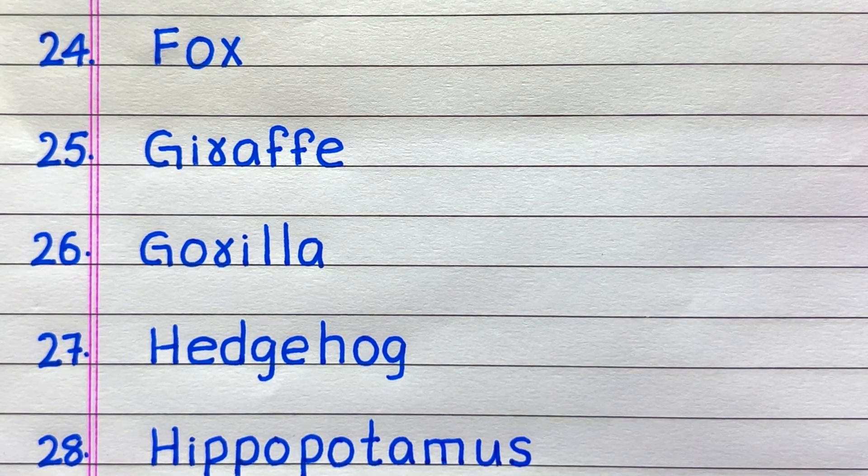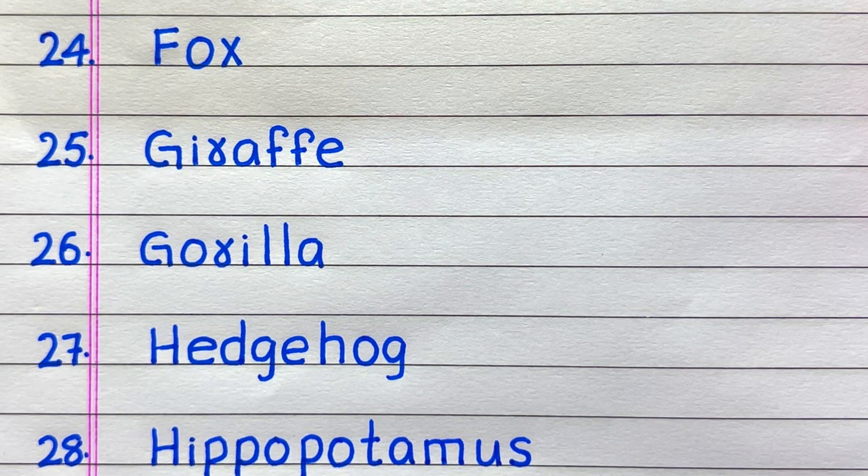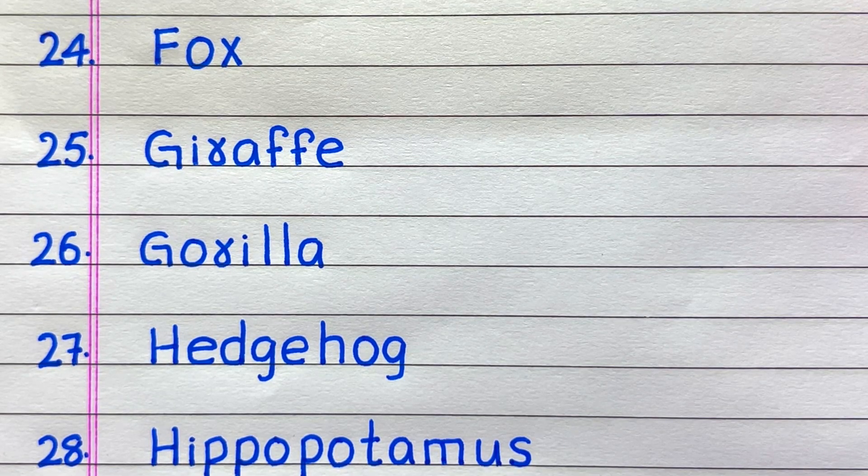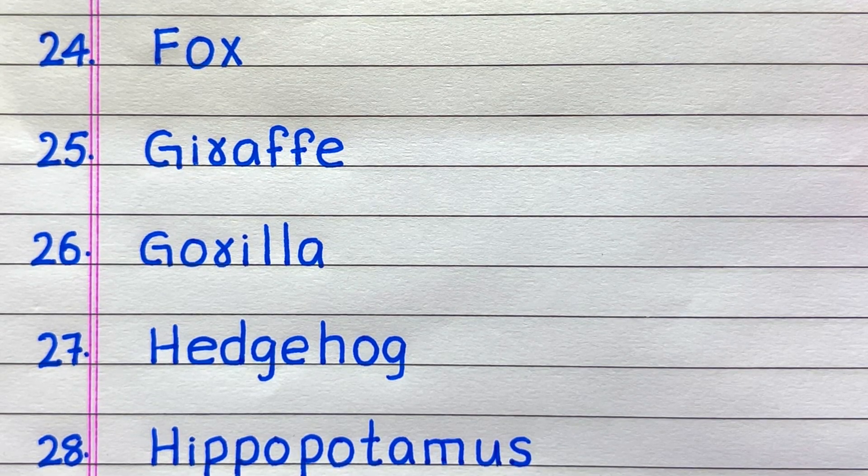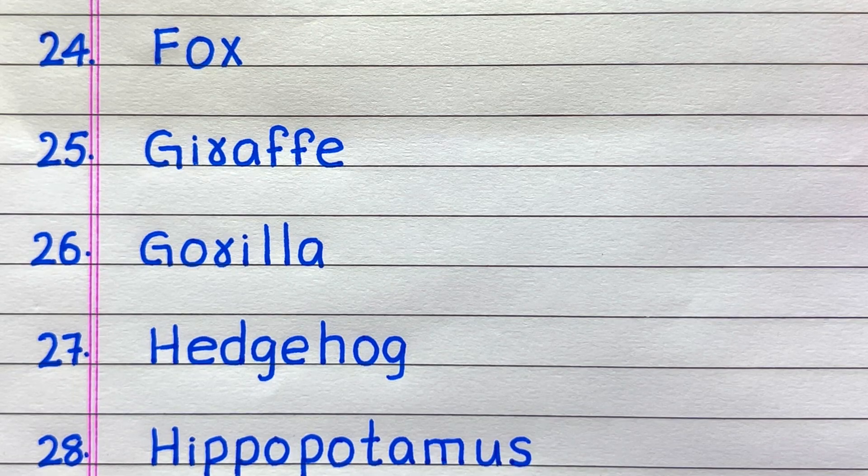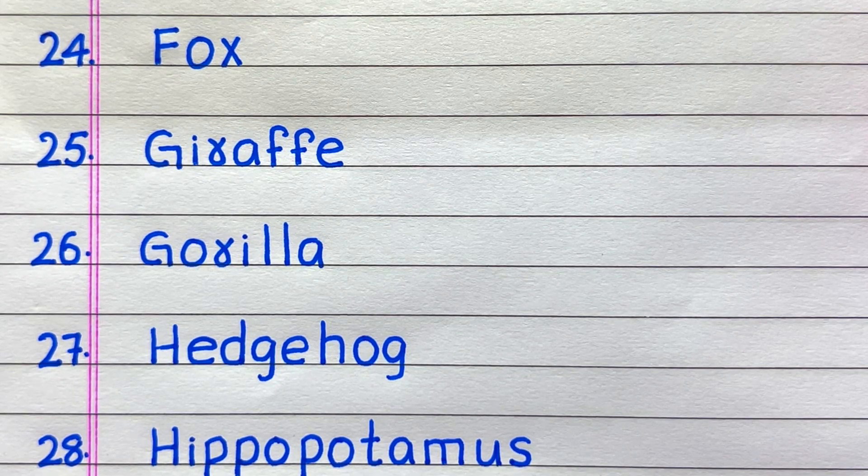24th it is fox, 25th giraffe, 26th gorilla, 27th hedgehog, 28th hippopotamus.